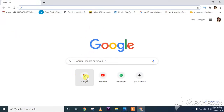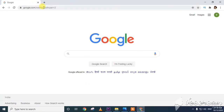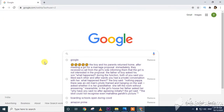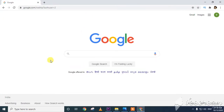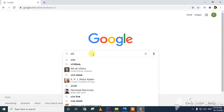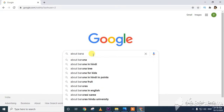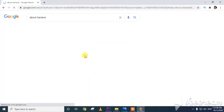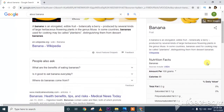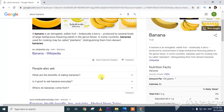In this way we can save images from the web and copy data. To search for anything, go to google.com and type your query — for example, 'about banana.' The search engine will search for the data and display results. In this way we can search for data in Google Chrome.